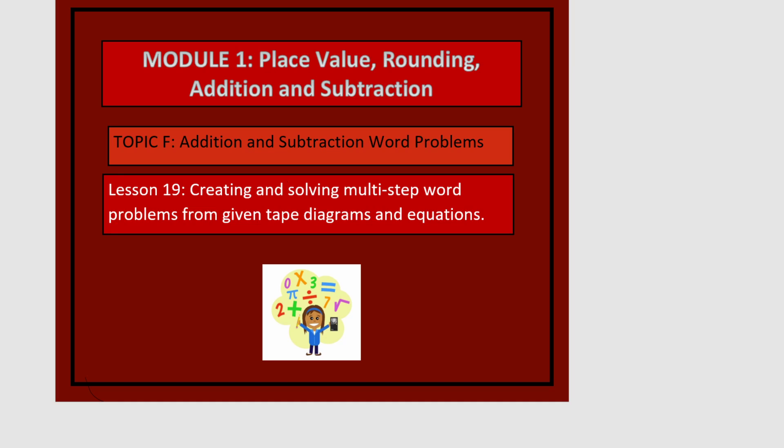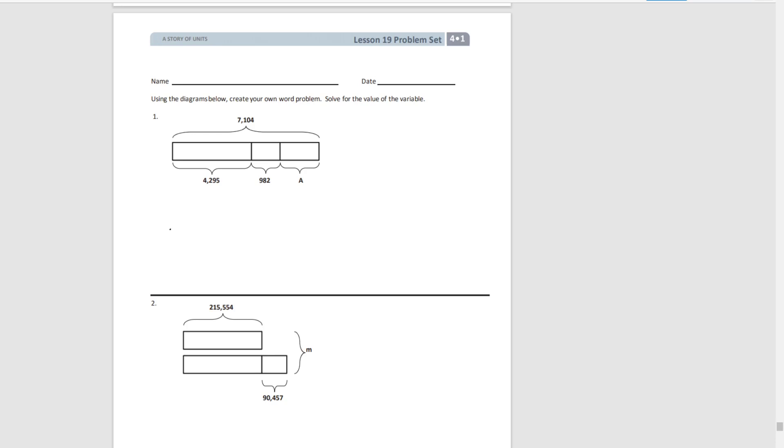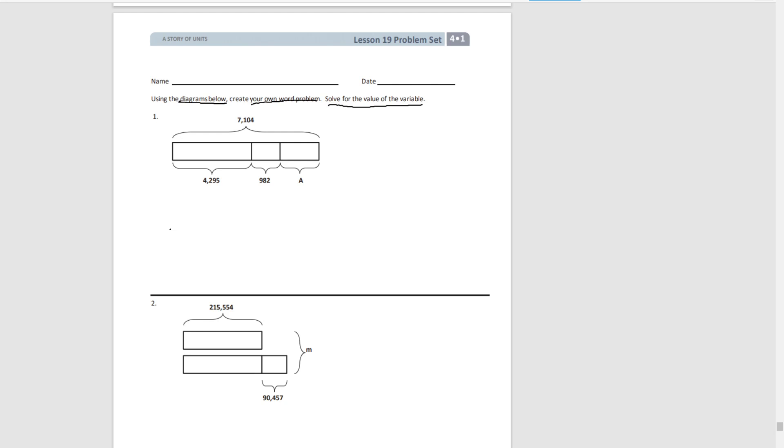And again we're going to go right to our problem set. These lessons will give you an opportunity to write your own word problems. You'll be given diagrams and you're going to create your own word problem and then solve for the variable.